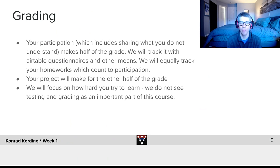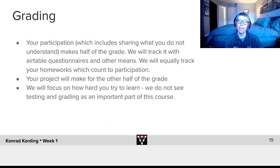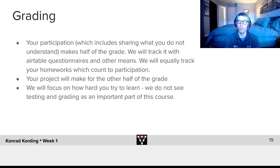The second component is the project you do at the end, which will make up the other half of the grade. In a way, grades are an ugly thing — but we want to make sure that a good grade is correlated with you trying really hard to learn. That's why participation and the project together make up the grade.